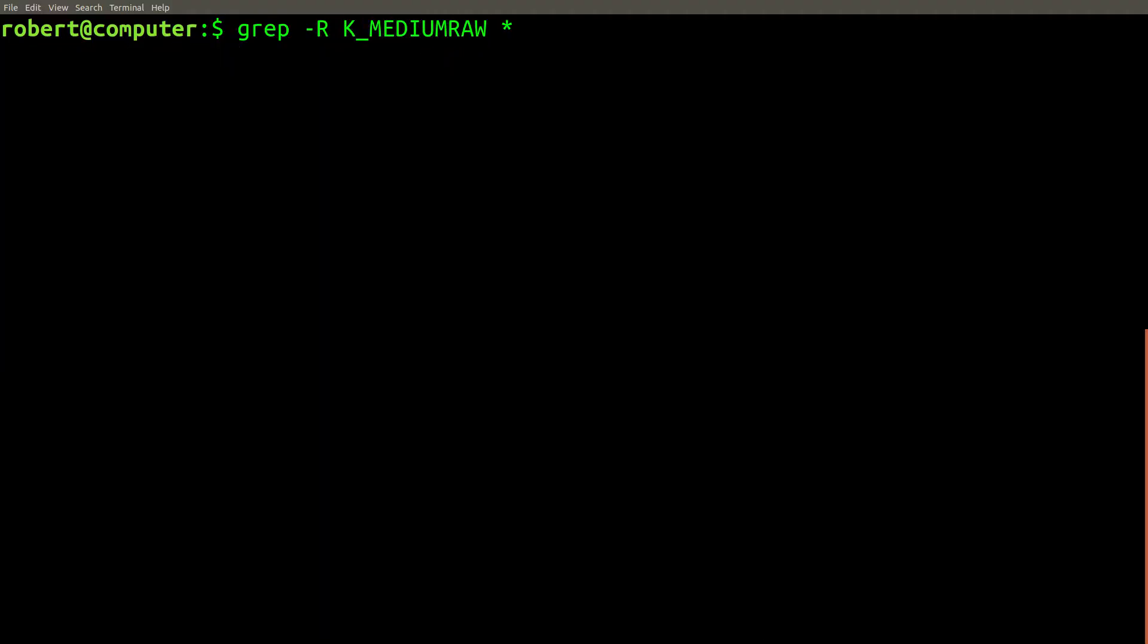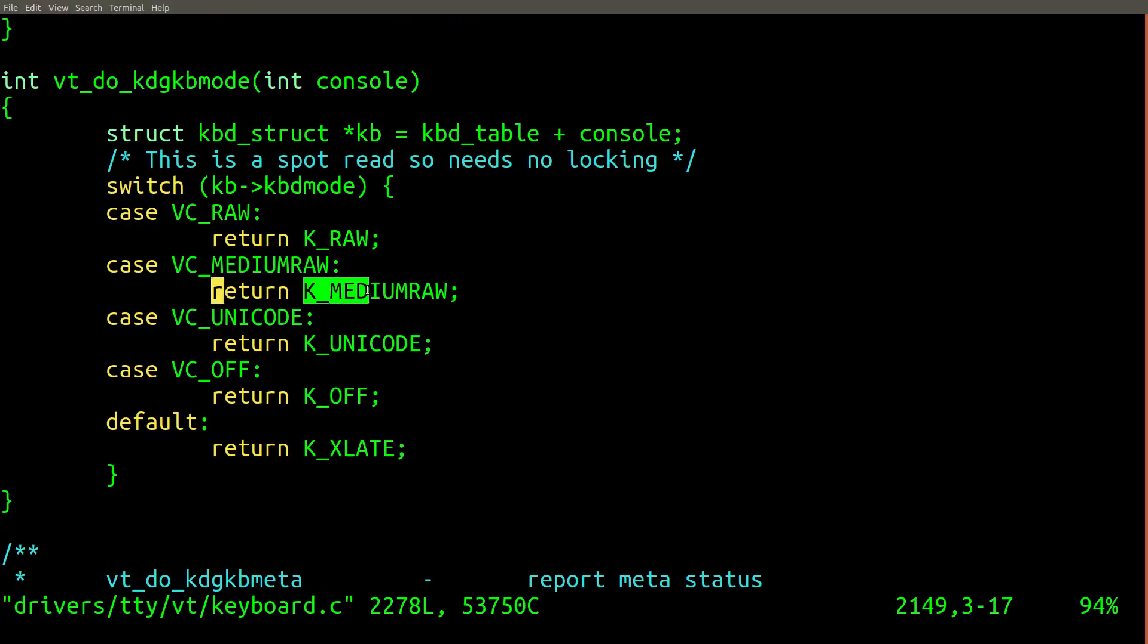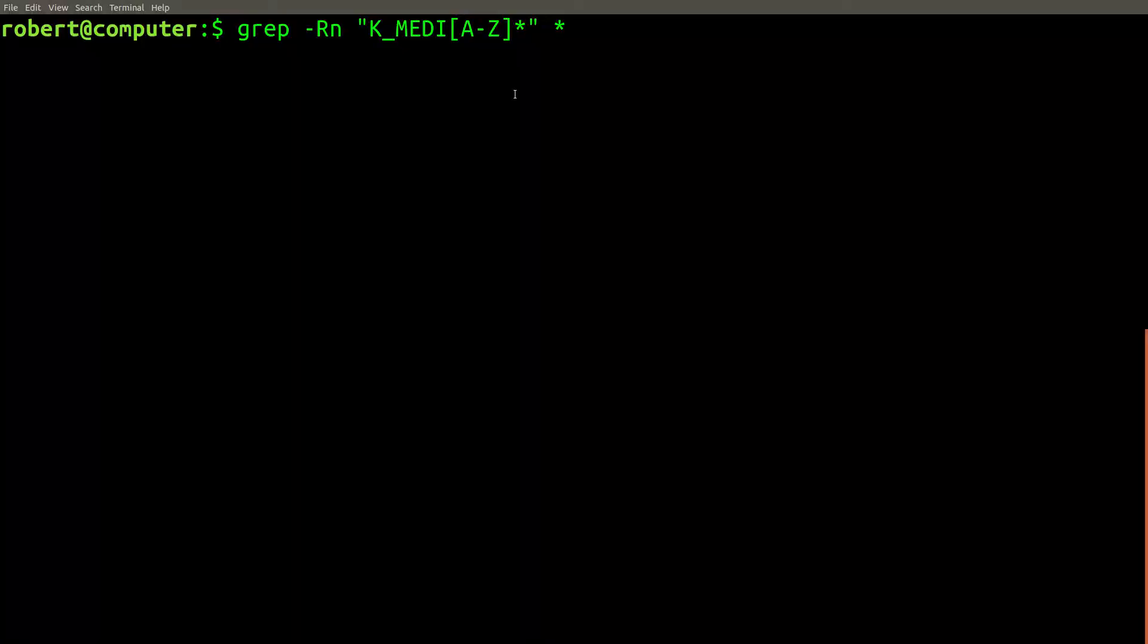It's also useful to use the n flag to find the line where it was used. And here is this constant in its original context. Now that I know the true power of grep, I have the confidence to use it for even more complicated tasks like this one.